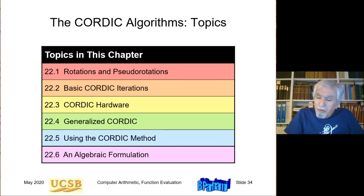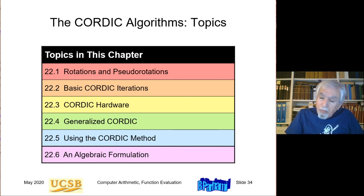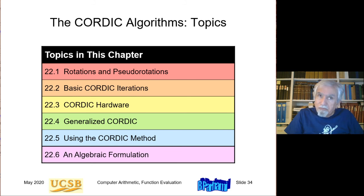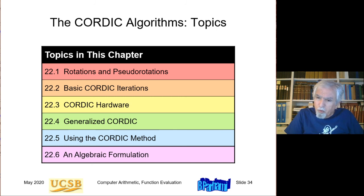CORDIC is a surprisingly simple algorithm, and in many ways is comparable in complexity to division. It comes as a surprise to most people — it certainly came as a surprise to me — that you can compute sine and cosine functions in just about the same order of complexity as division.